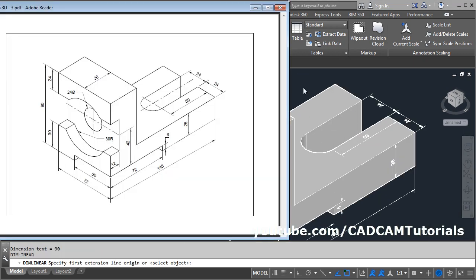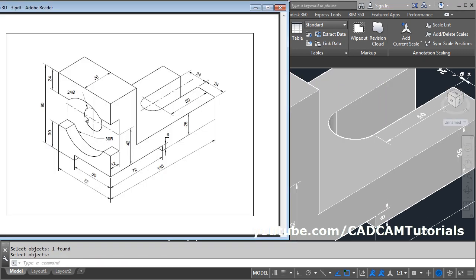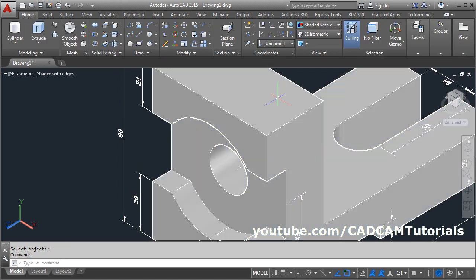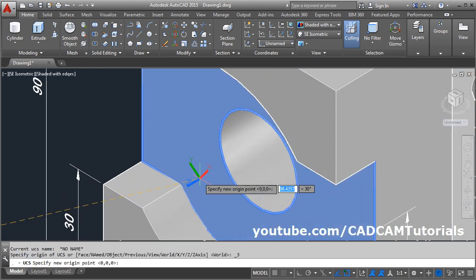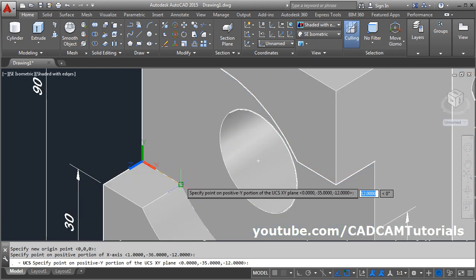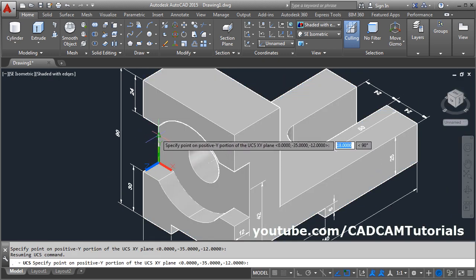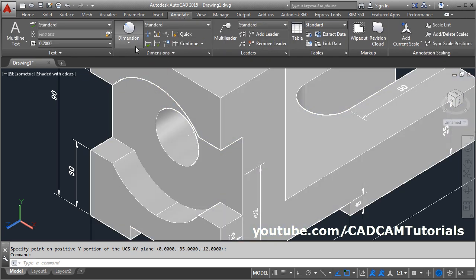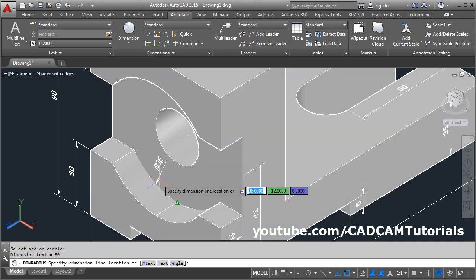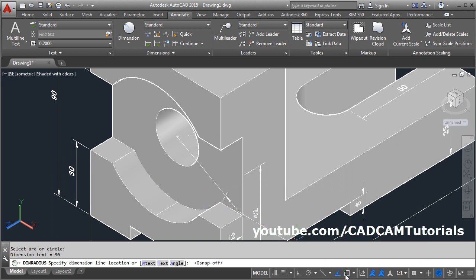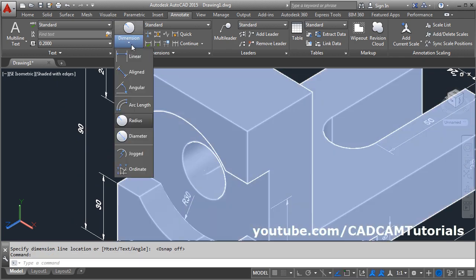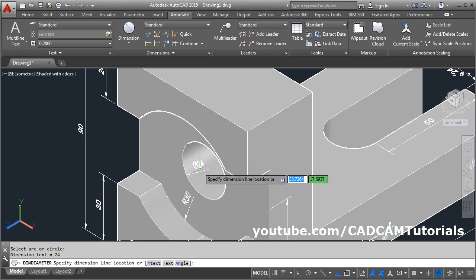Next, give radius dimensions. Escape. Use the three-point method again to change the UCS — click on three point, give this point as start, this as X direction, and this as Y direction, click on this midpoint. Then give the radius dimension — click on annotate, give the radius, select this arc, and give this radius of 30. Make object snap off so it gives it accurately. Then give the diameter — click on this circle, go inside, and click there.